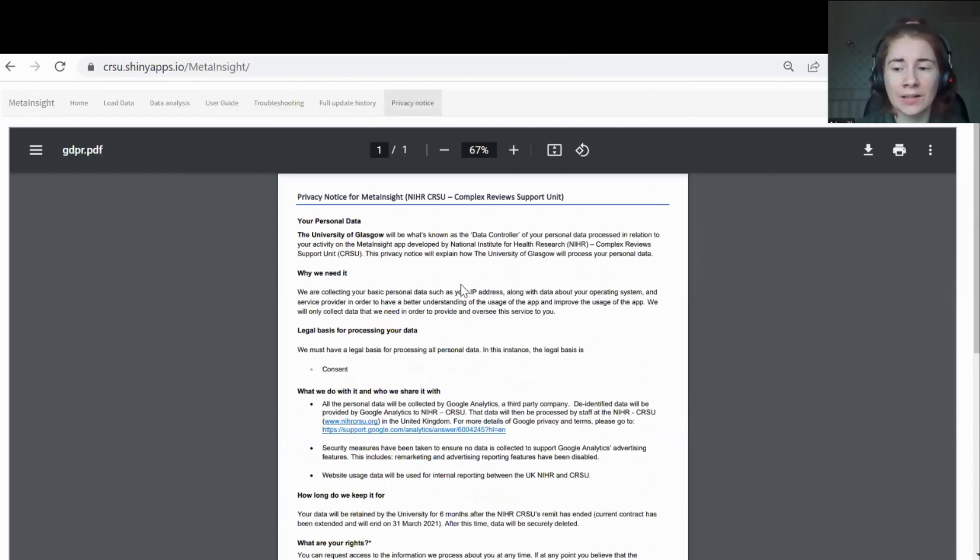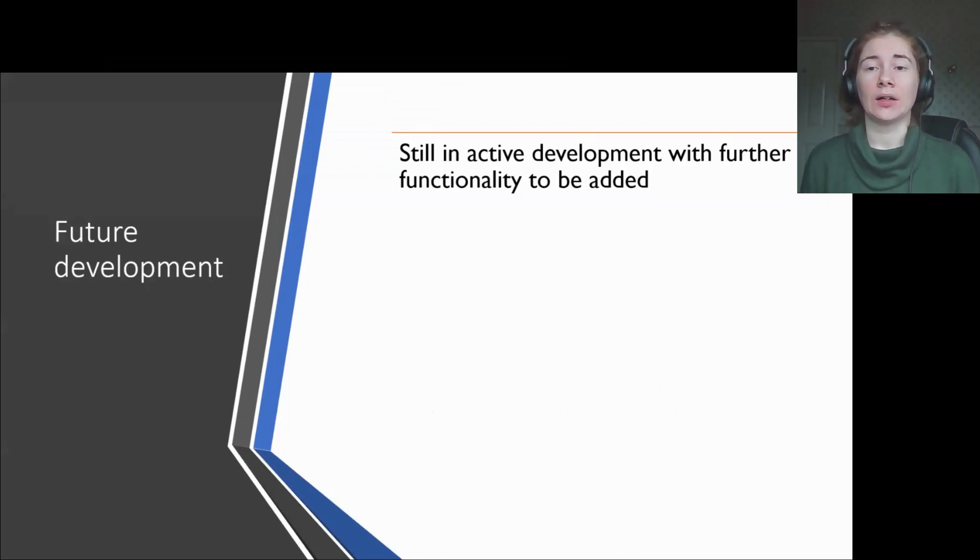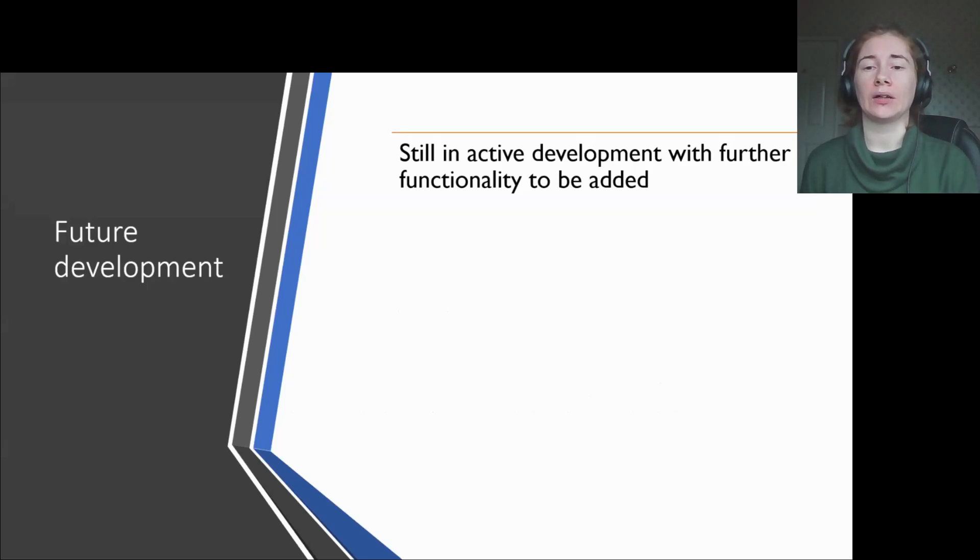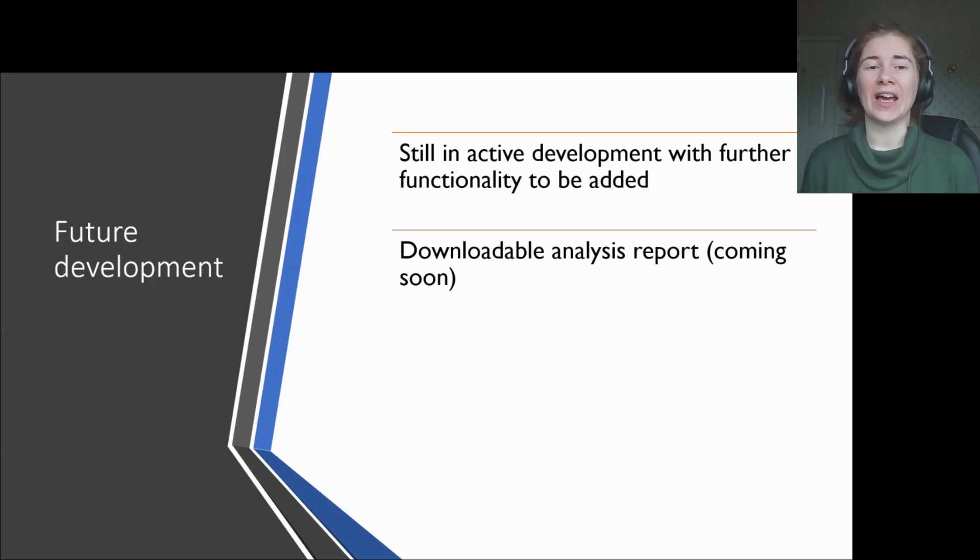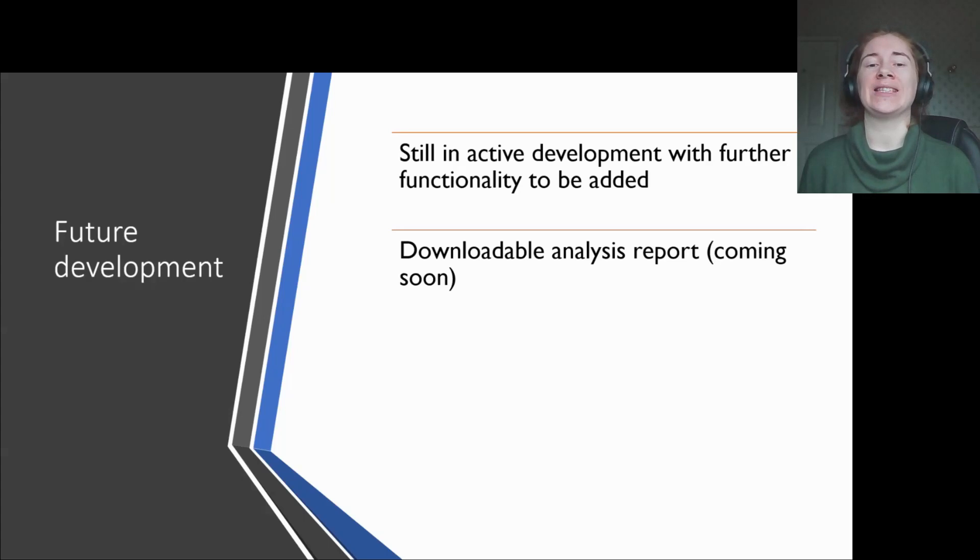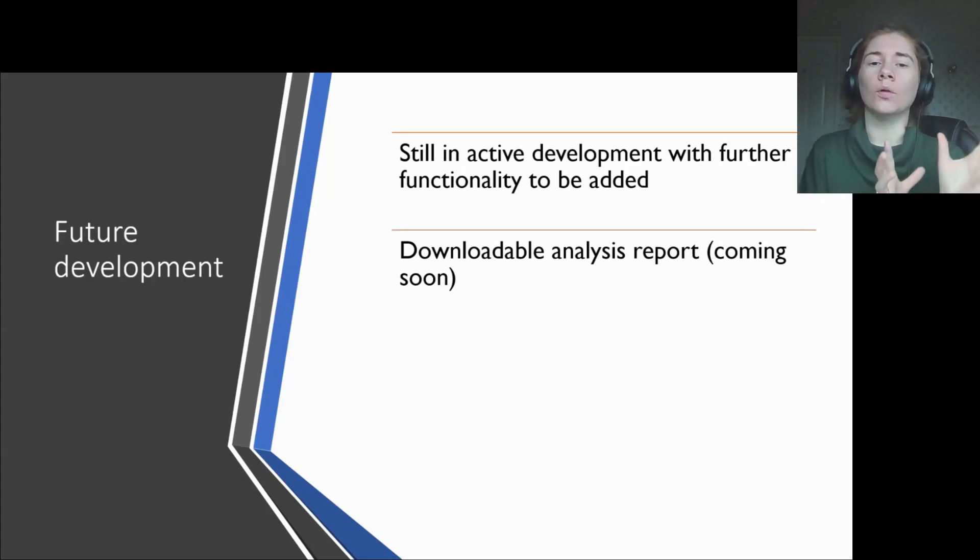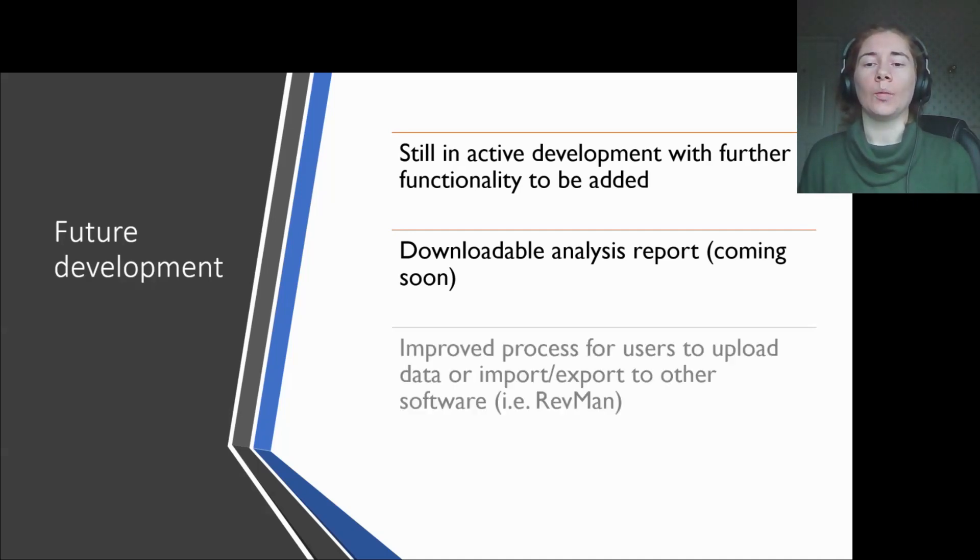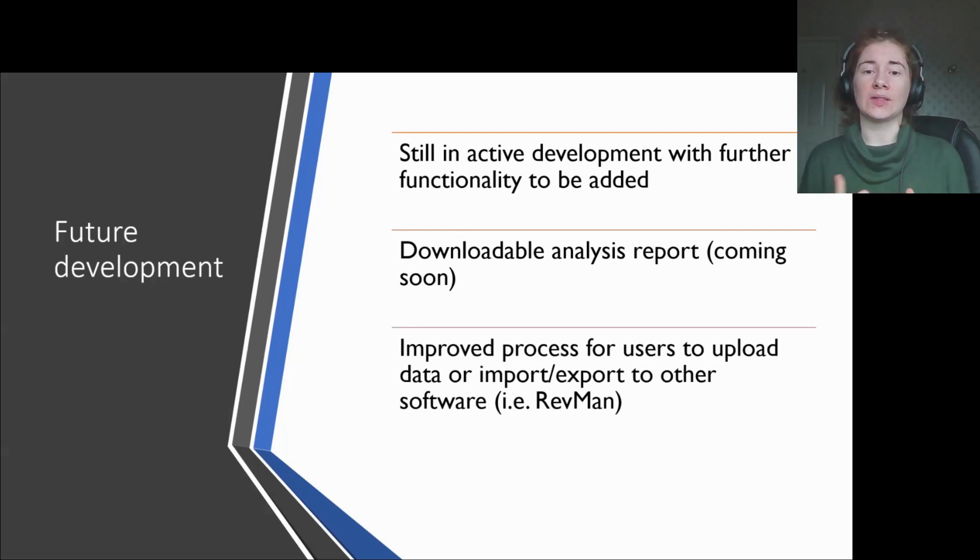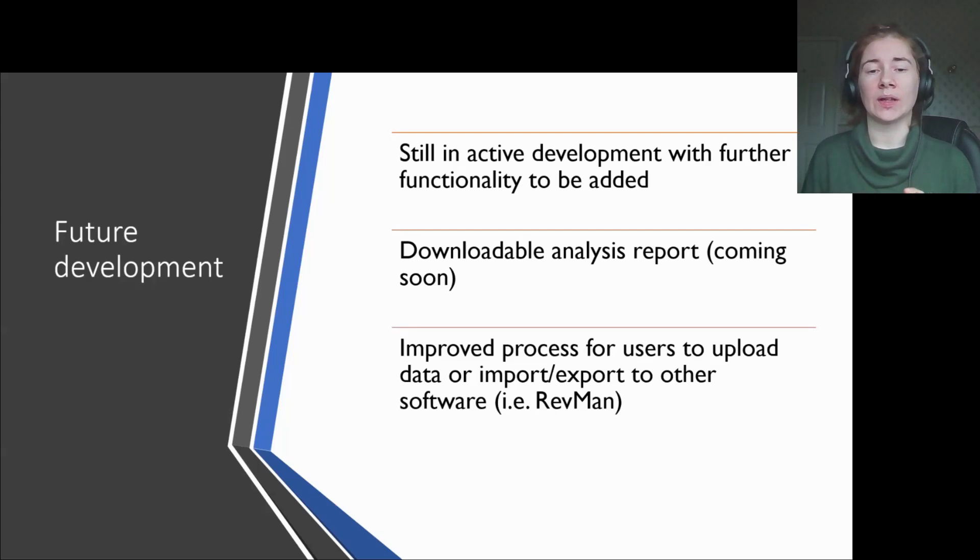Let's go back to the slides. MetaInsight is still an active development and we have a long list of further features that we'd like to add. For now, I'm going to share two features that are currently in the pipeline. Firstly, coming very soon, possibly by the time this tutorial is released, in aid of transparency and reproducibility, we plan to have an option that essentially takes the analysis methods used and the results presented from the app and puts it all into a downloadable report for researchers to then refer back to. We're also hoping to improve the current process for uploading data and possibly consider options for data imports and exports that would be compatible with other software.